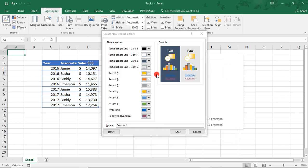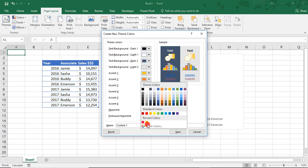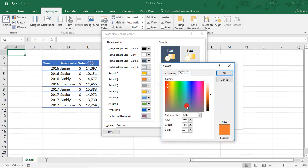And you see these accents here change. The second color will enter 255, 7, and 61. And click OK.